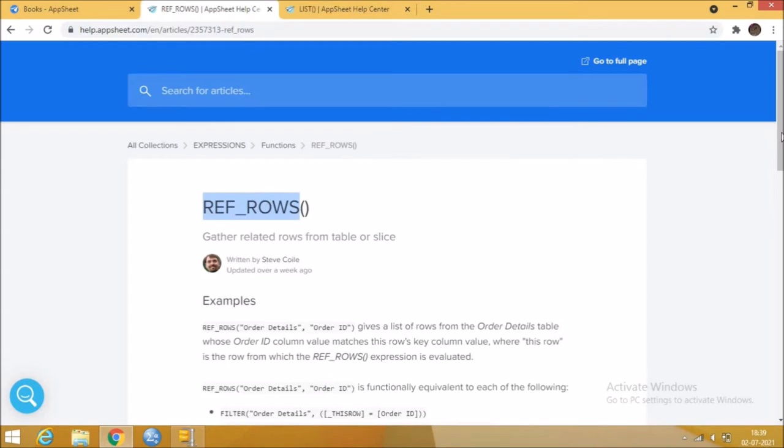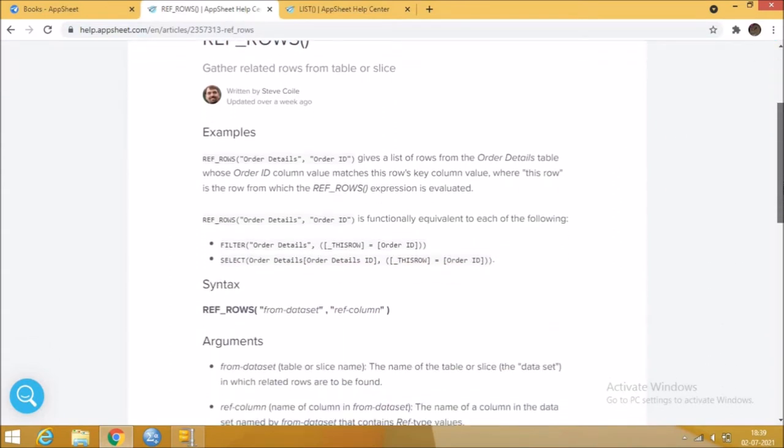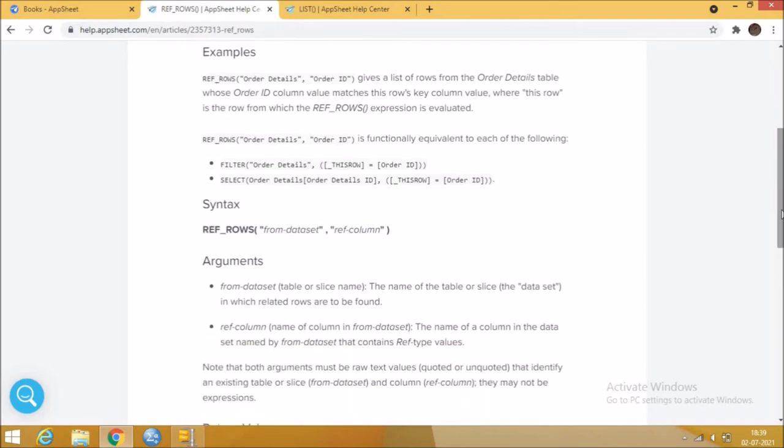This function is used to refer rows from a table to another table. To refer the rows from the table, we should create a virtual column. This referenceRows function should have two arguments.